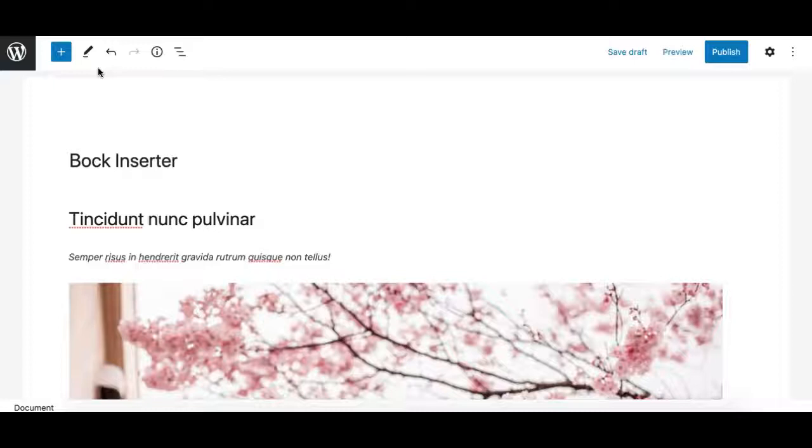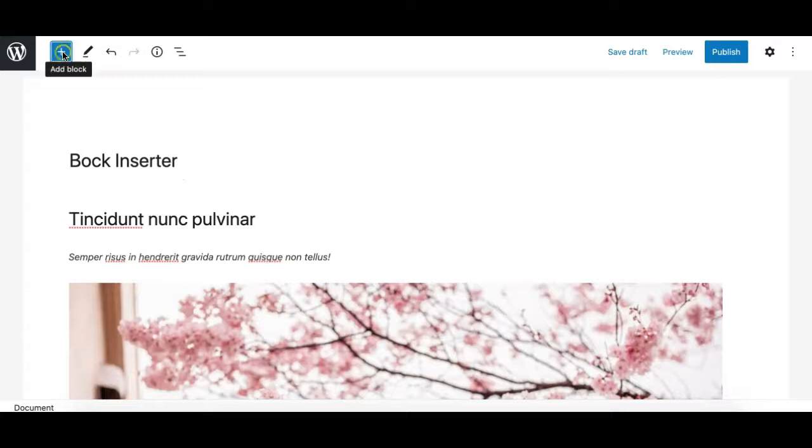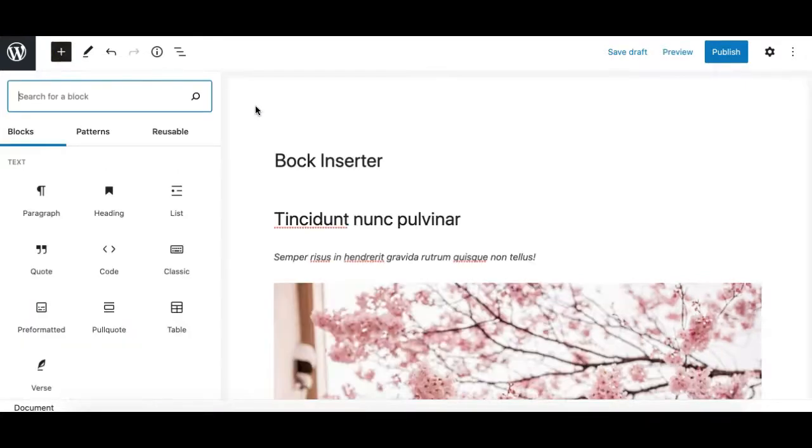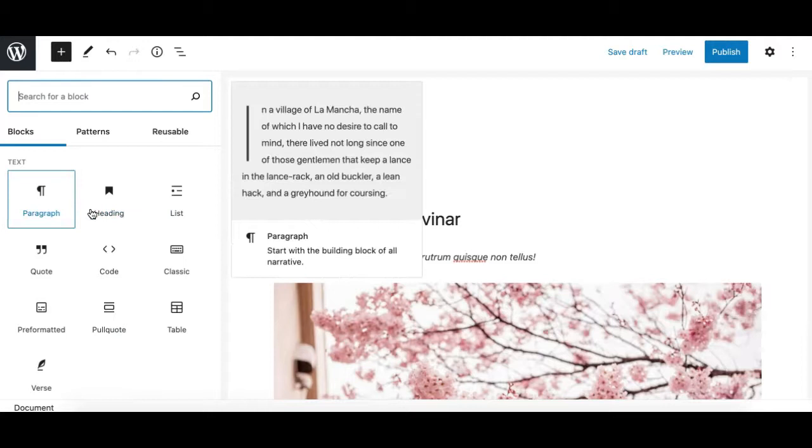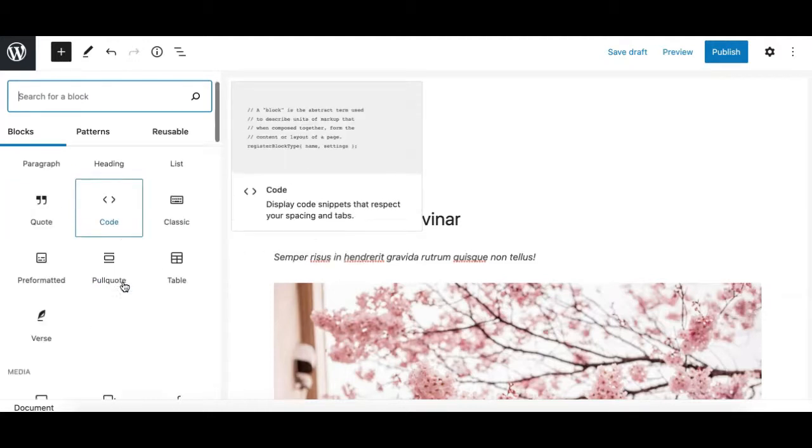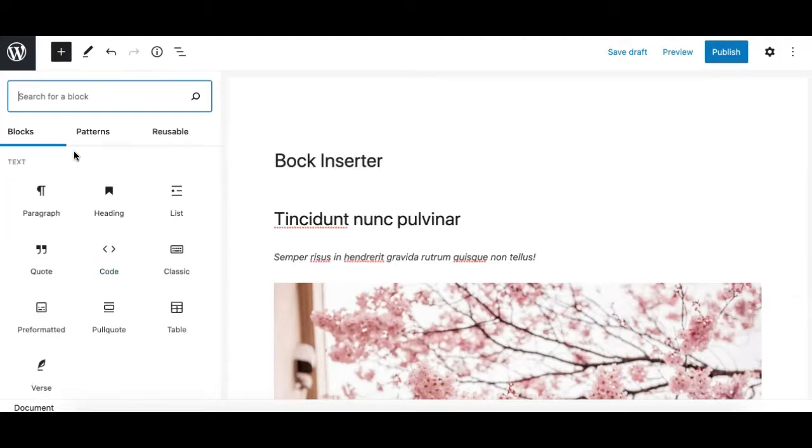Hey, this is Munir here from Gutenberg Hub. In this video we'll explore the block inserter of the Gutenberg editor and see what it offers us and how to work with it.